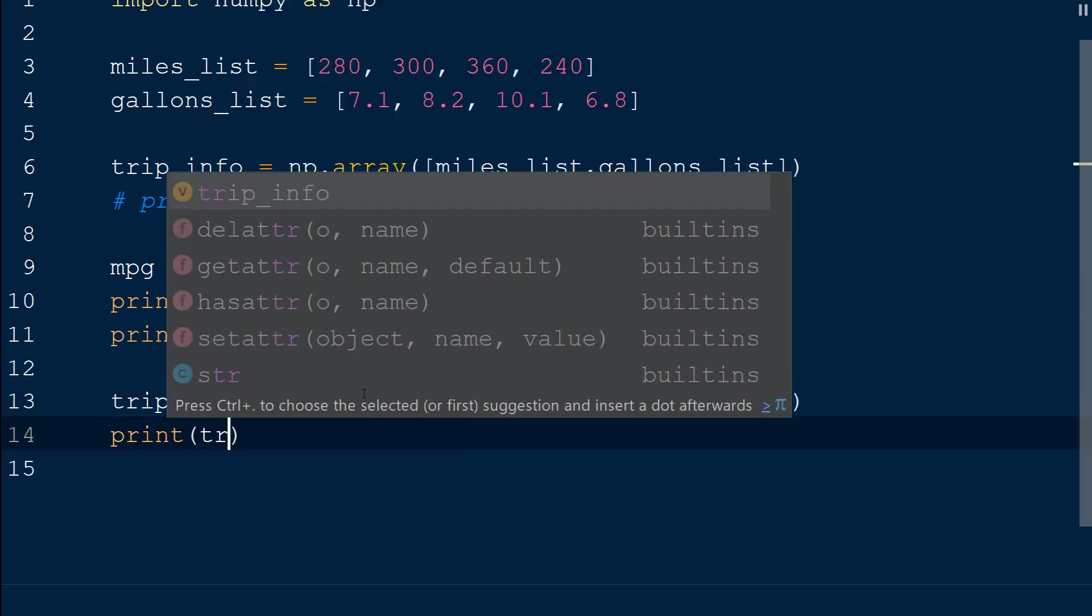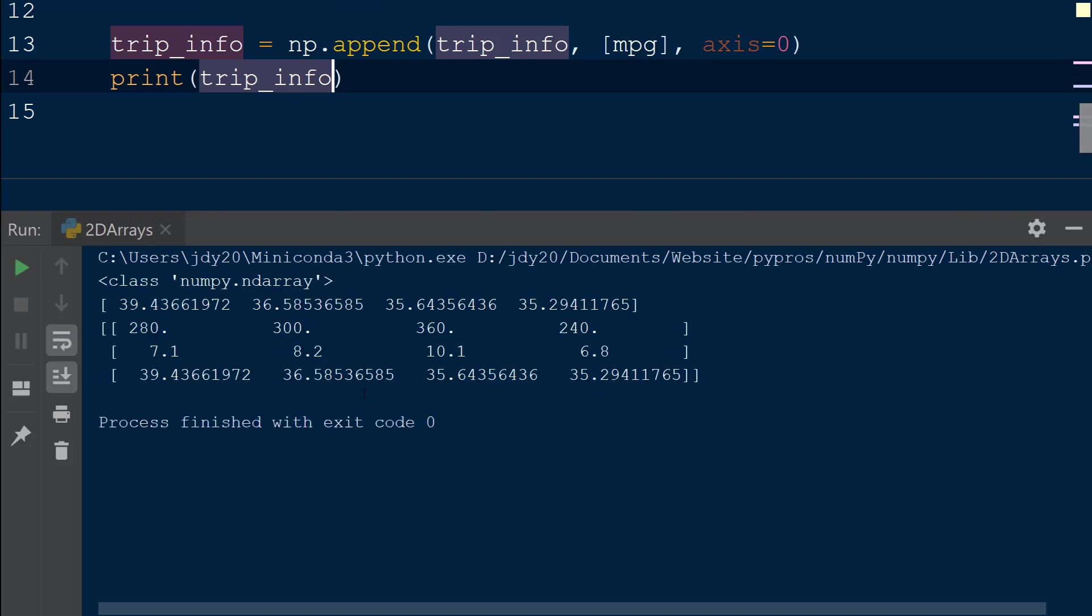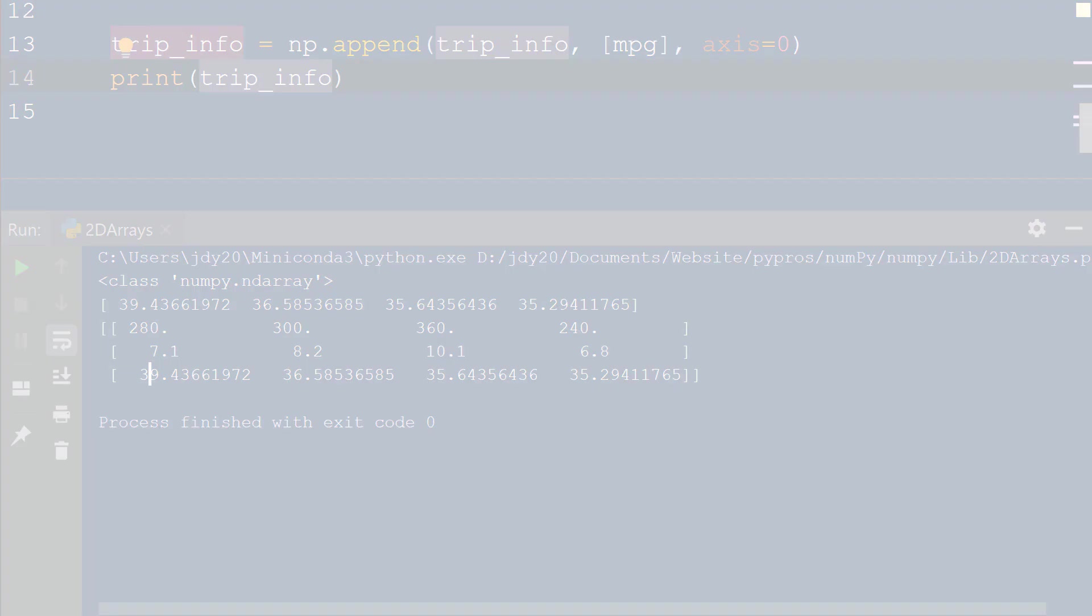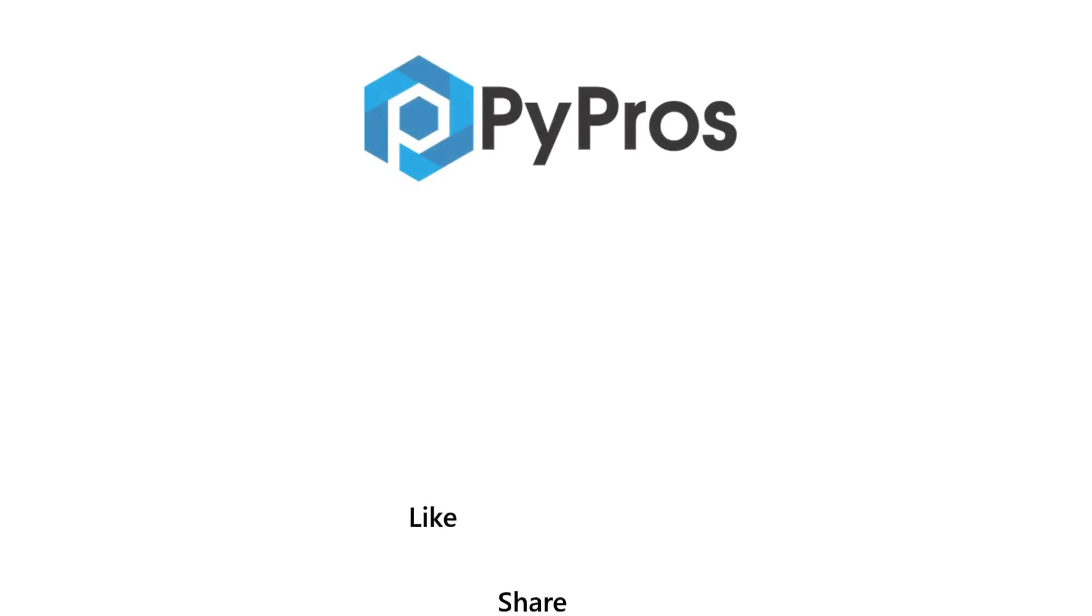The new 2D array now contains a third row with the mile per gallon calculations for each column. For more Python tutorials, like, share, and subscribe to the PiPros channel.